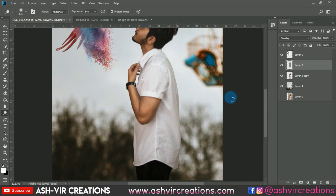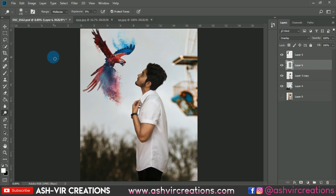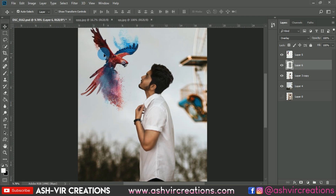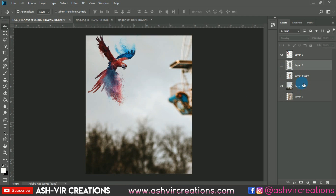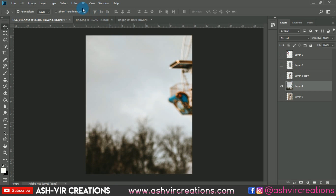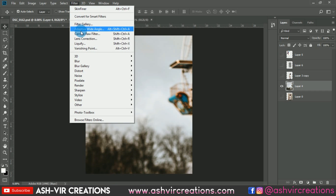You can see the difference — it is looking very amazing. Next, go to Filter and select Camera Raw Filter, then apply the VM Inspired preset.